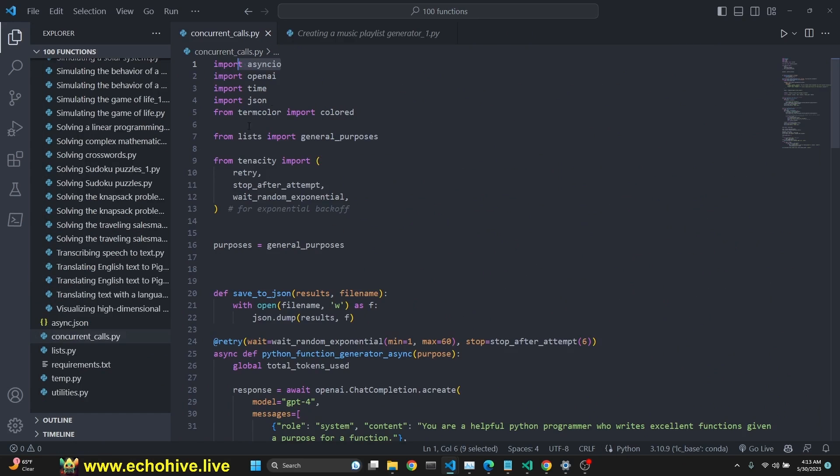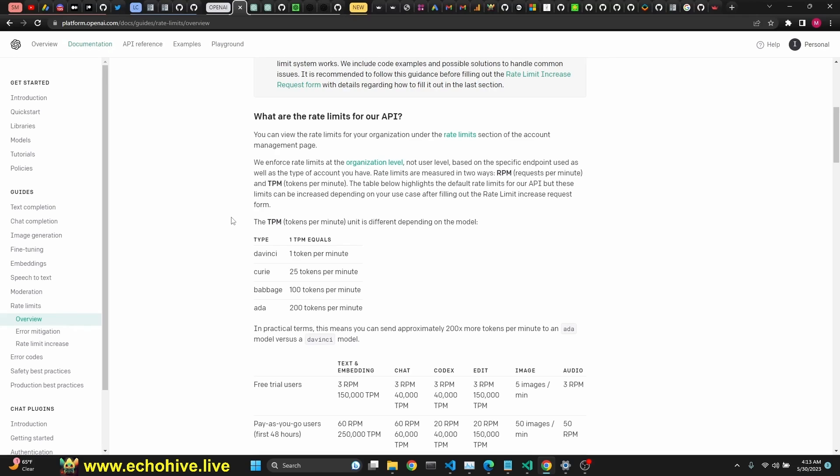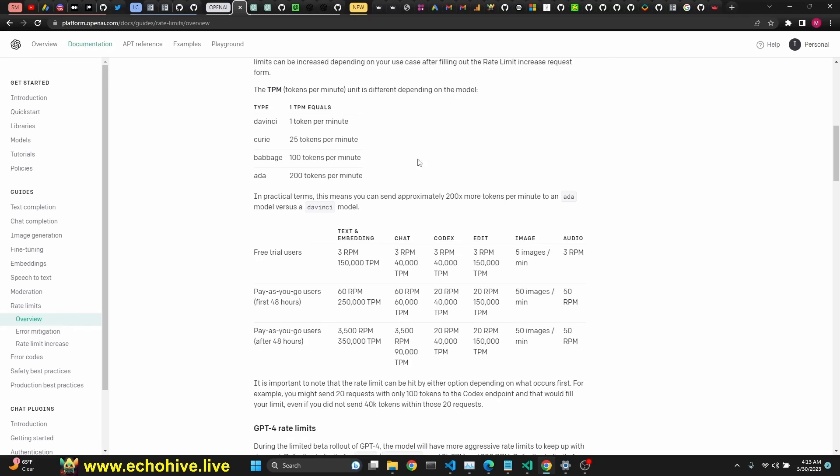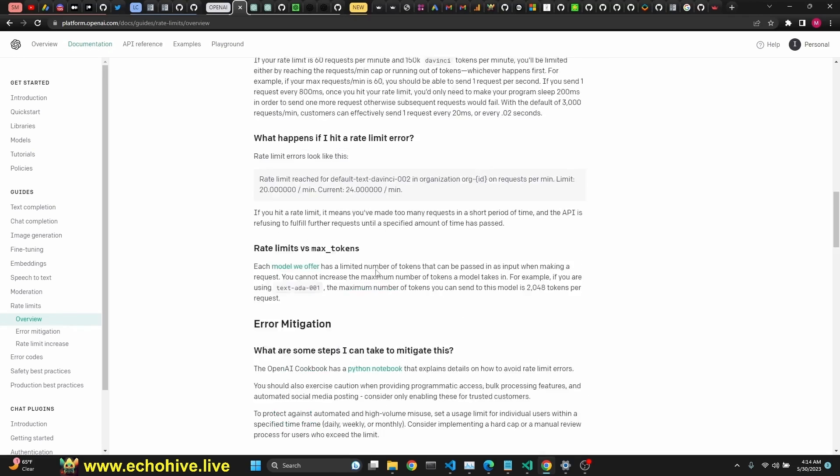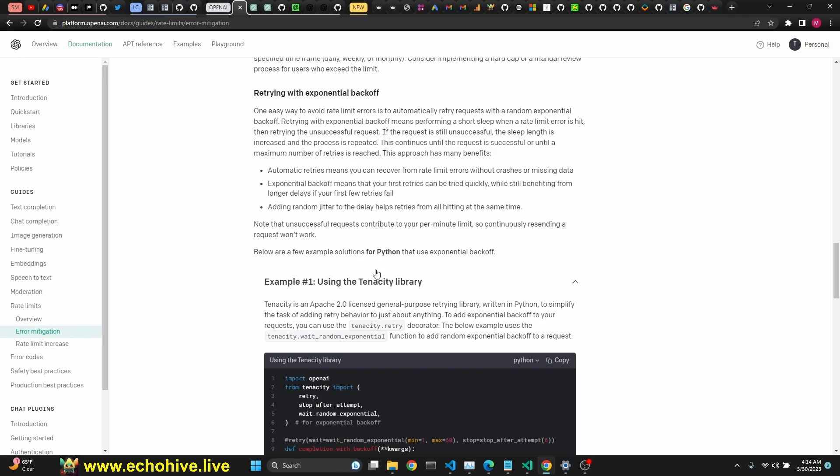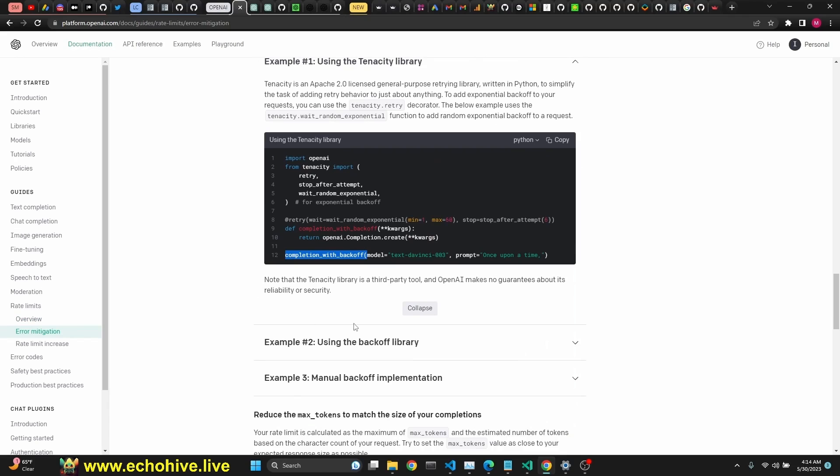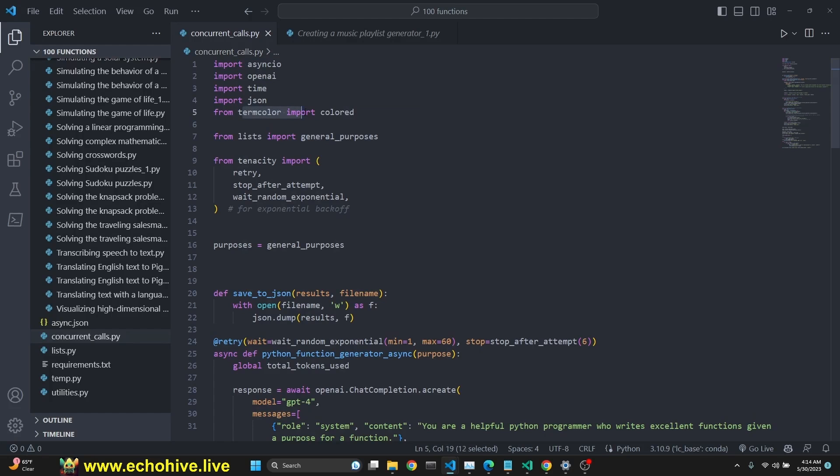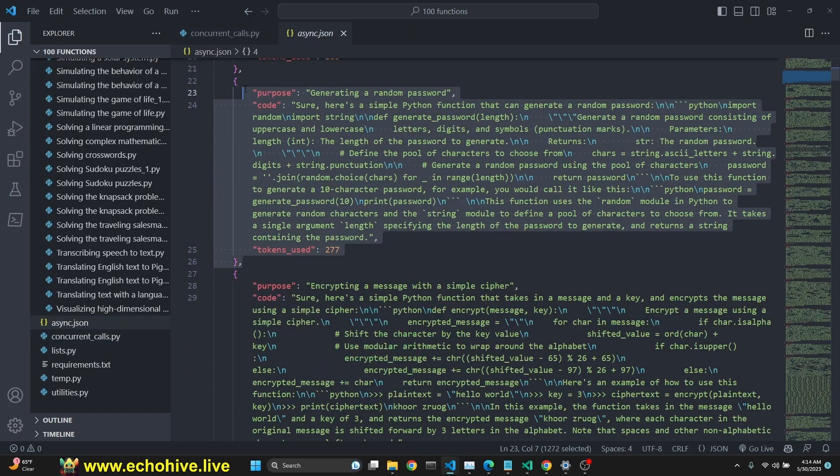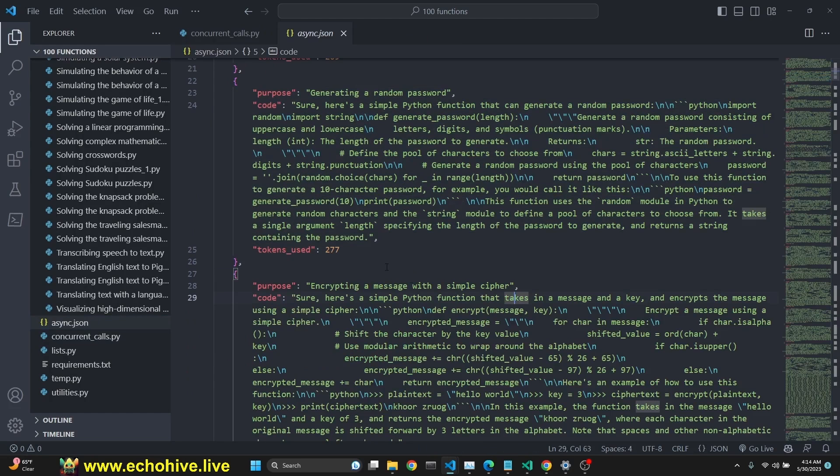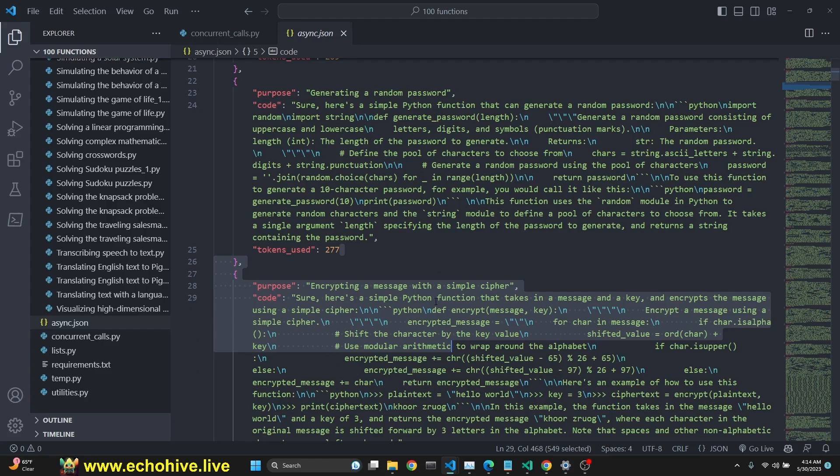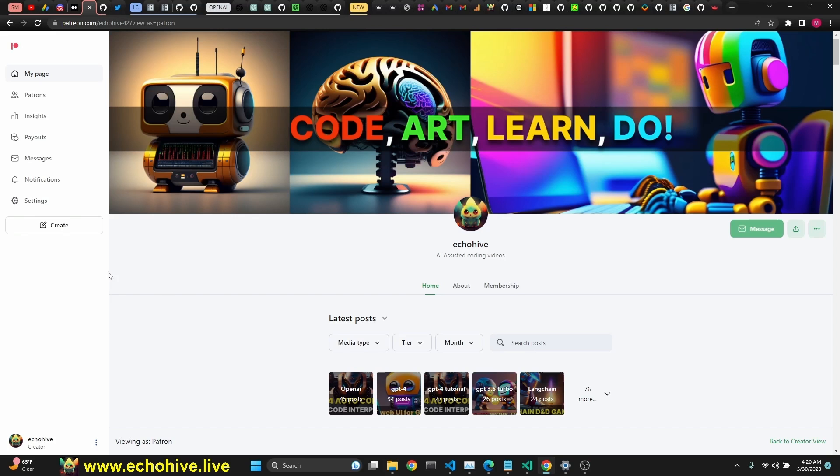While we're talking about the code, we're going to learn about how to use AsyncIO. We're going to take a look at rate limits and what it means and how to actually work with them using Tenacity library with retries. We're going to talk about term color to be able to print colorful prints in the terminal and also how to get JSON files looking pretty like this with PrettyJSON extension for Visual Studio code.